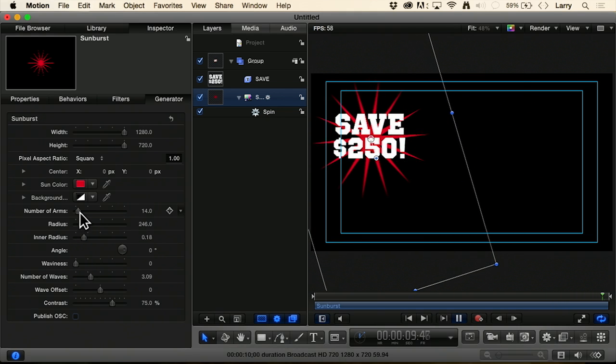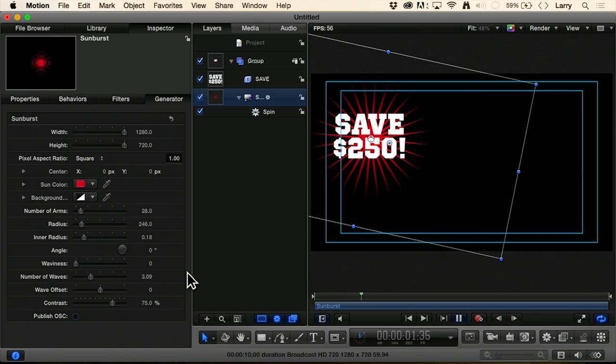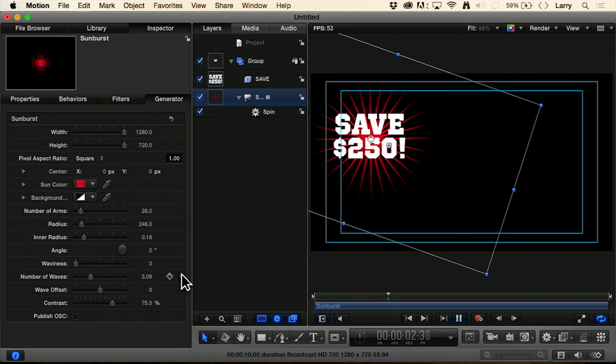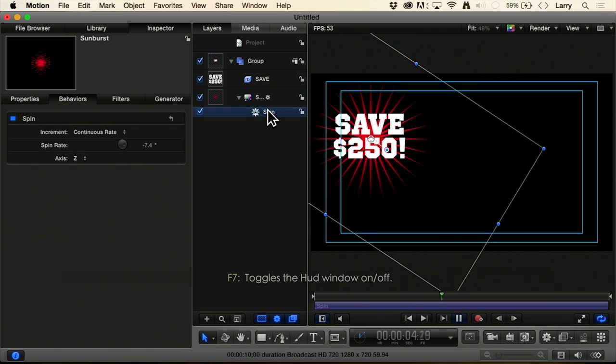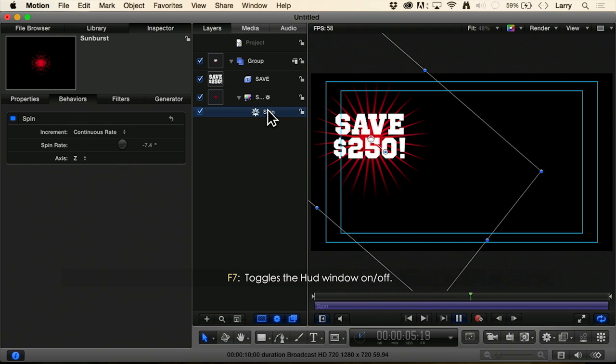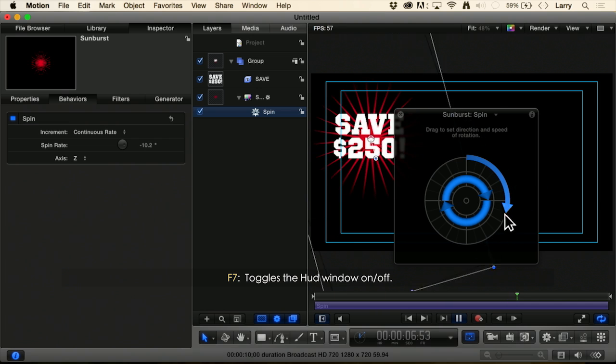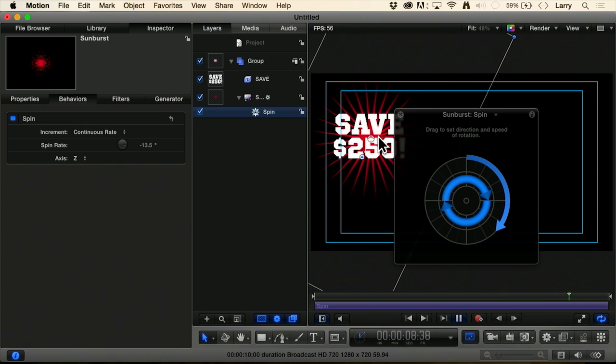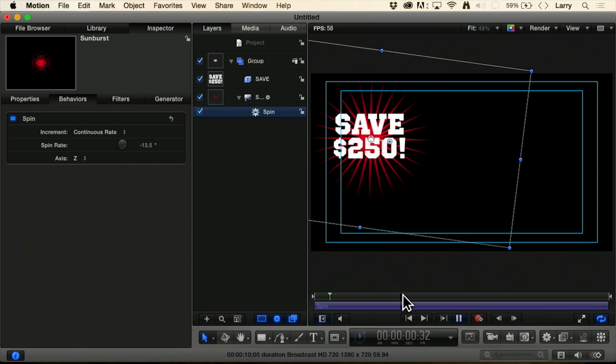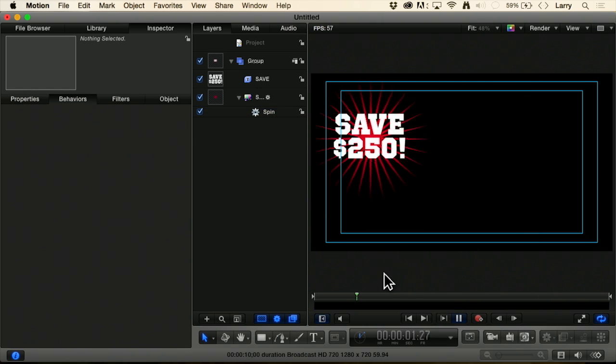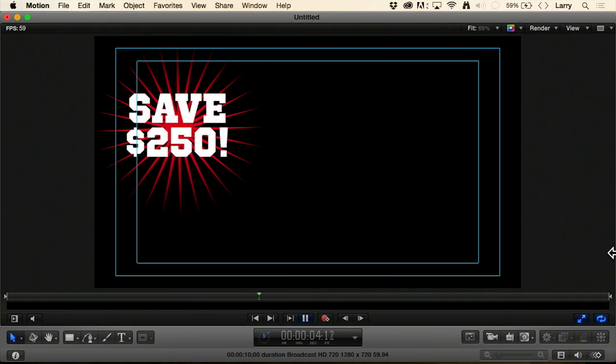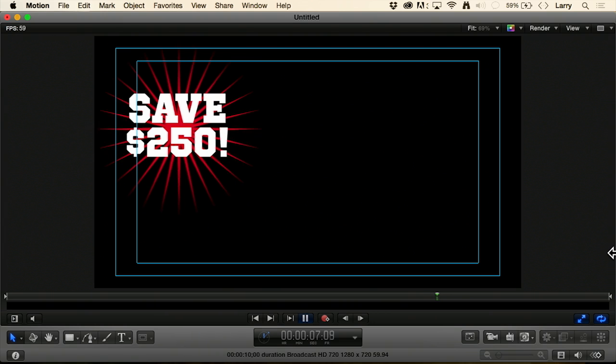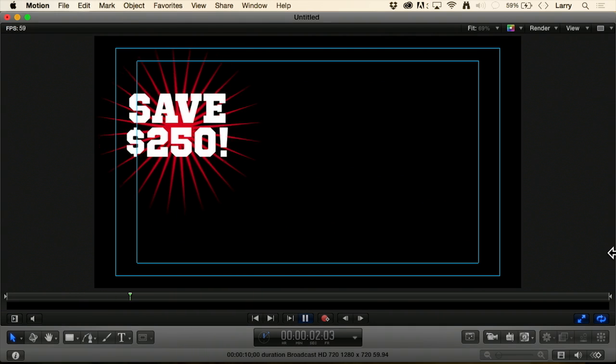Now let's just add a few more arms and let's get this to spin a bit faster. Cue the HUD F7 and make it march. So what we've just done is we've taken the starburst and we've given ourselves a really nice little motion graphic to reinforce our text that says, if you pay attention to this ad right now, you can save $250.